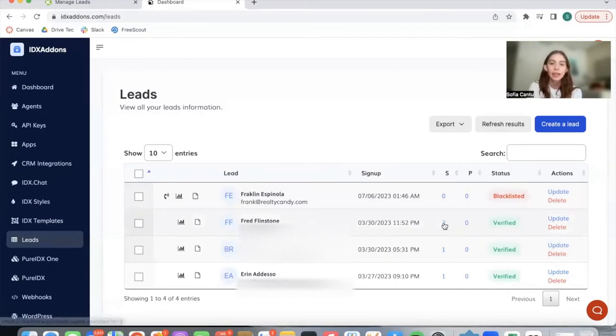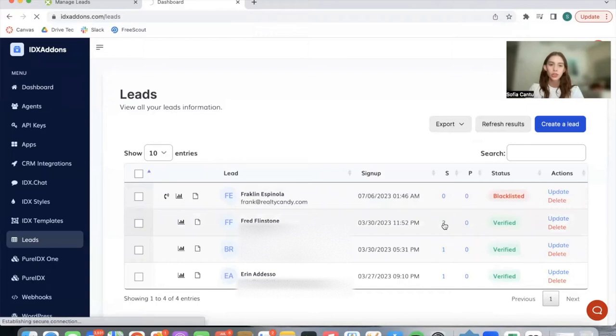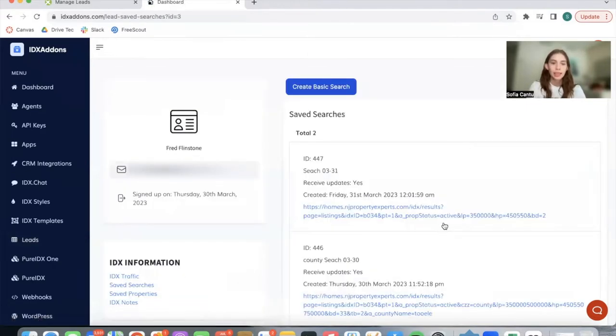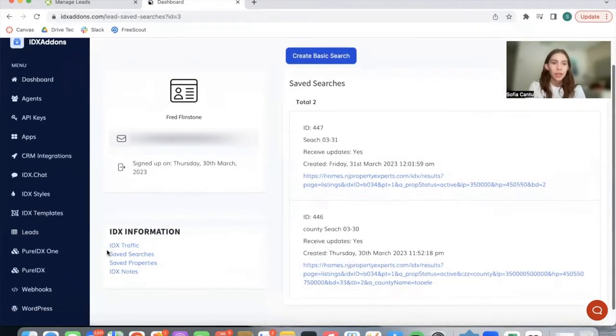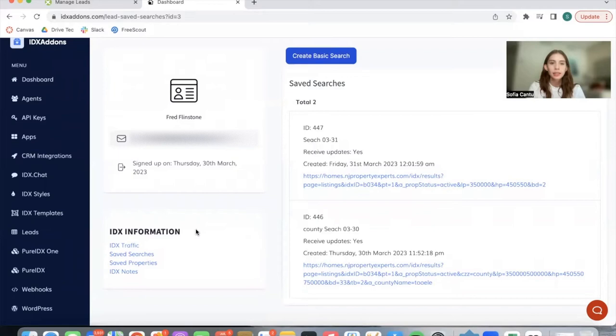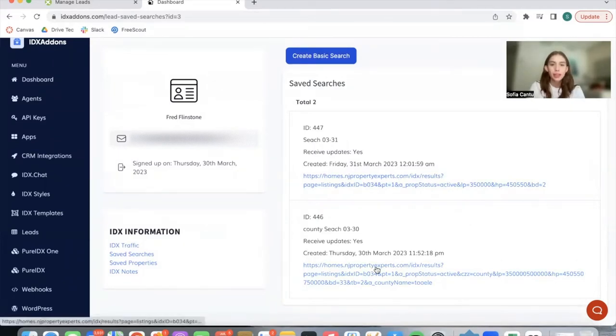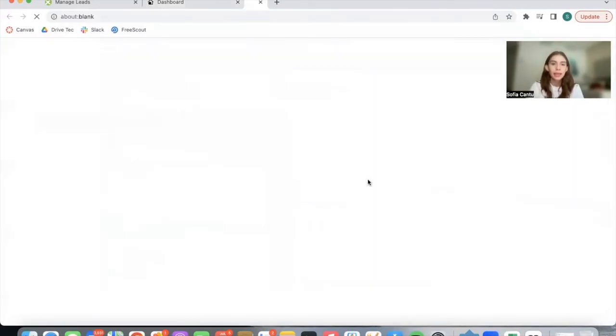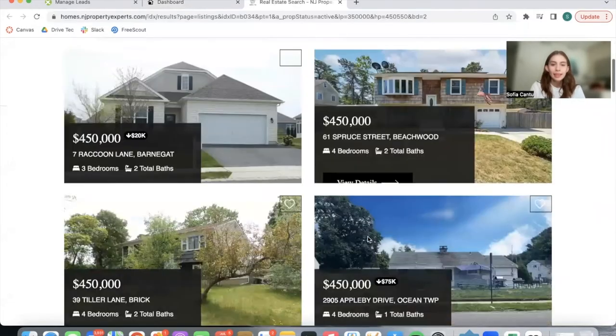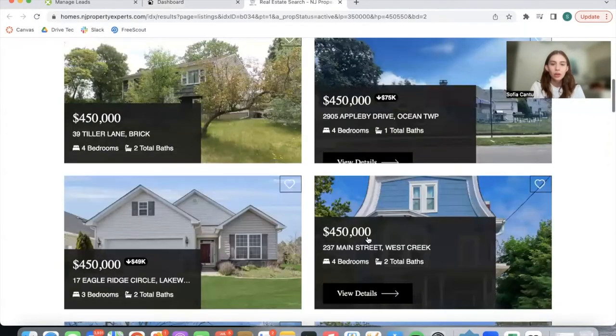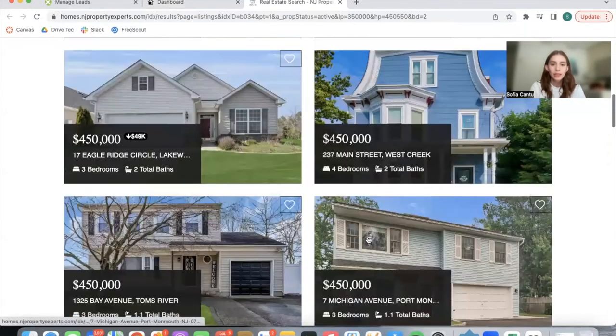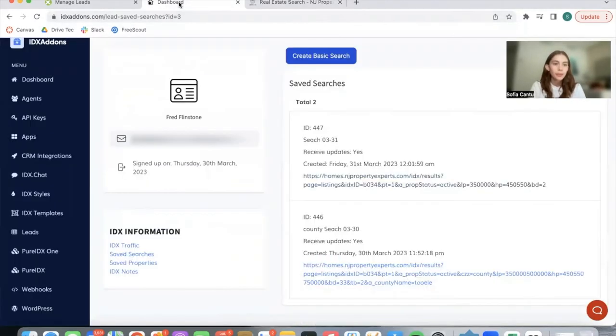Let's click on the saved searches for this lead so that you can see an example. So if you click on saved searches, as we did before, we can see which searches they've saved, and it gives you a link for you to see these properties. In this case, these are the properties this lead saved.